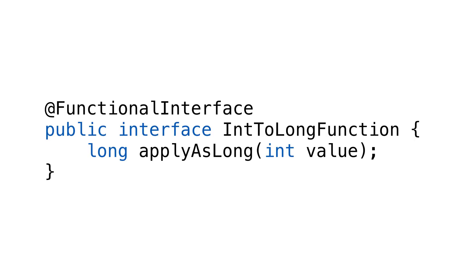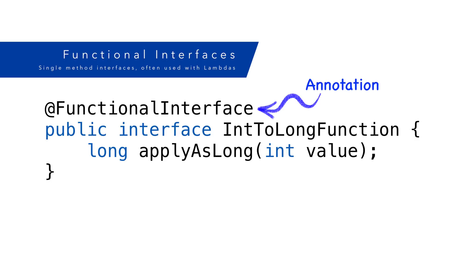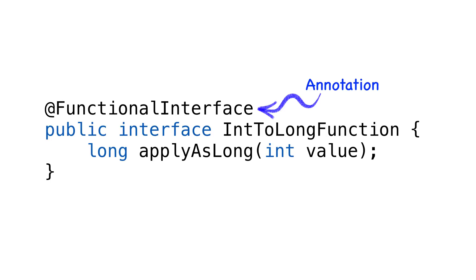There's one other type of interface, and it's called a functional interface. This is an interface containing exactly one method. It's also marked with something called an annotation. Annotation isn't required, but it's recommended. The annotation lets the compiler know it should enforce single abstract method inside the interface.